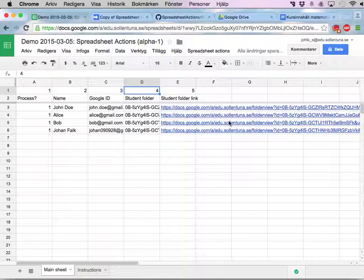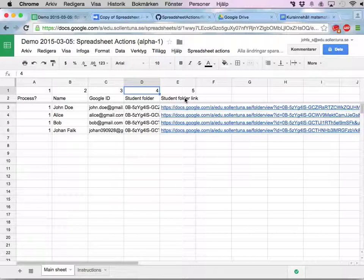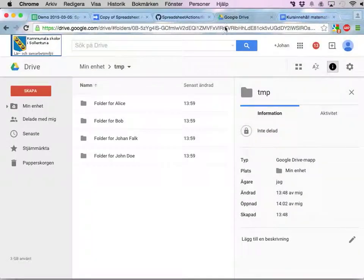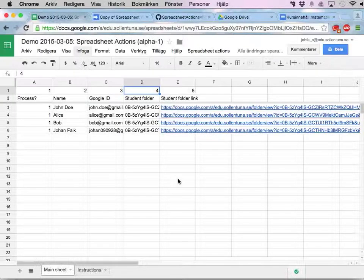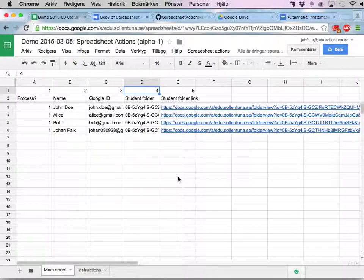In this video I'm going to show you how to take the folders we created in the last video up here, one for each student, and grant view access for all my students. I'm actually going to do this in two separate videos.